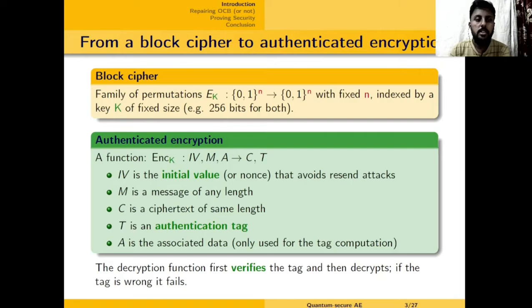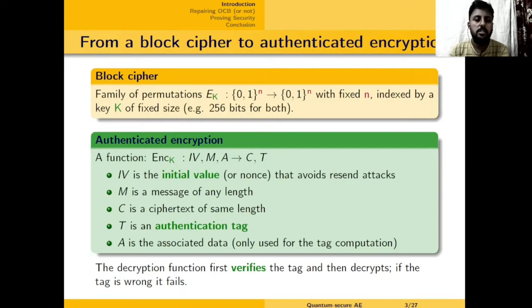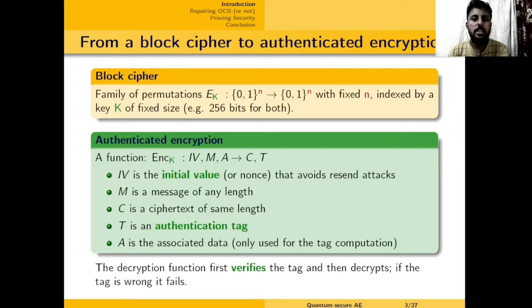We begin with a block cipher, which is a secure fixed-width encryption scheme. And we want to build on top of it an authenticated encryption mode. An authenticated encryption mode takes in an initial value IV, a message M, and some associated data A, and it computes a ciphertext C and a tag T. It comes with two promises: confidentiality — that is, C is indistinguishable from some random function or random permutation of M — and authenticity, that CT should not be forgeable. An adversary who has not queried a particular triple IV, M, A should not be able to produce a CT such that IV, M, A encrypts to CT.